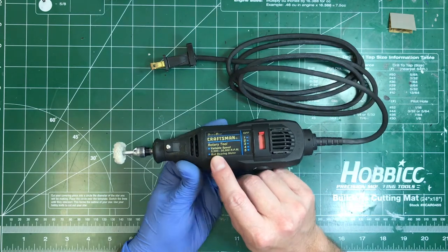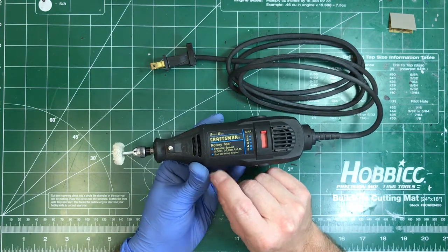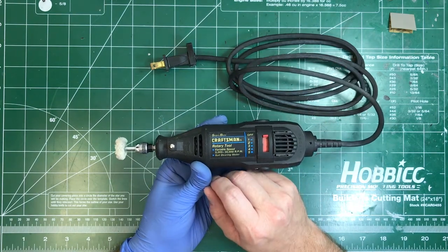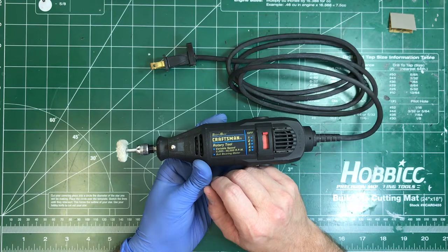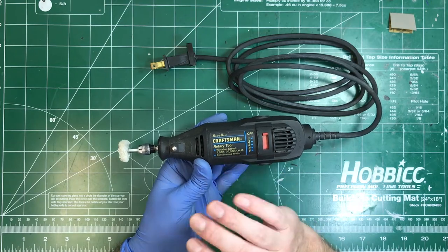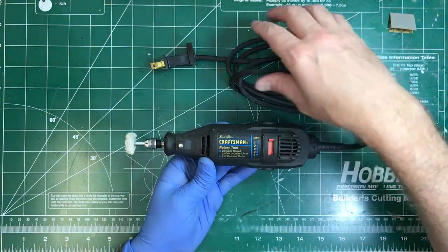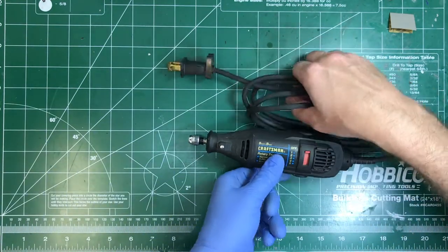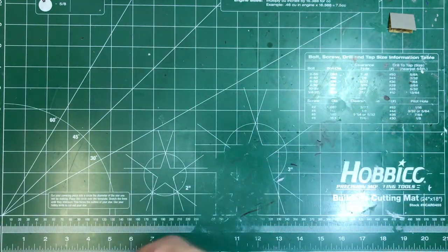The other problem is the slowest speed I can get this thing down to is 5,000 rpm which is way too fast. So this was not a viable option for me, so I had to find something else.